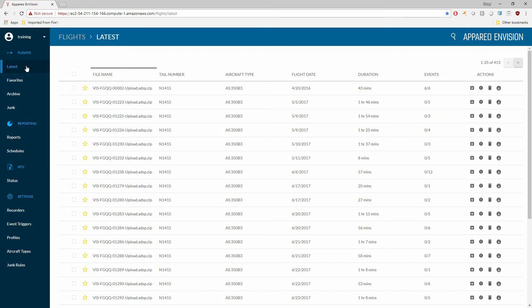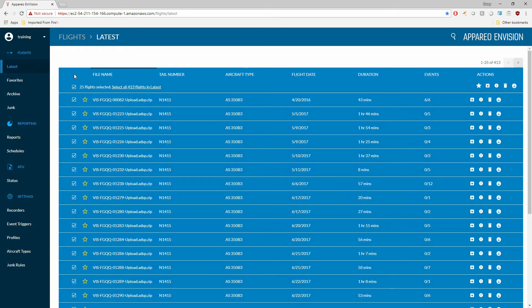Throughout the software, you can select multiple flight files by simply clicking the top check box. Each page lists 25 files, but allows you to select all files up to 5,000 to take an action on. In this case, we have 413 files. Once selected, I can then take the action of marking them favorite, marking them away from the favorites folder, unarchiving, archiving, junk, delete, or download. So I can take many actions directly from the top toolbar.